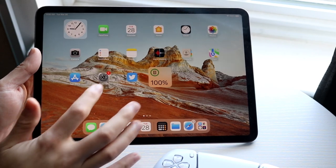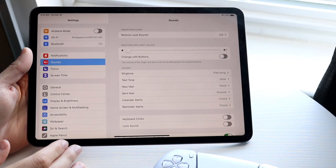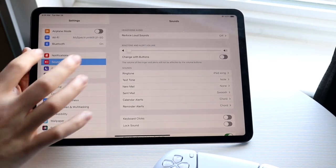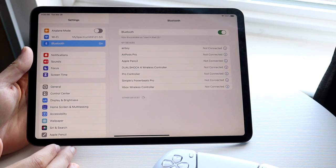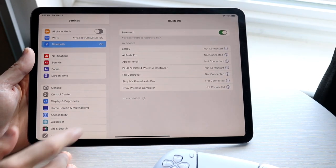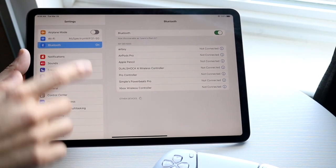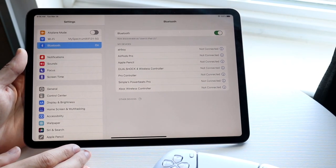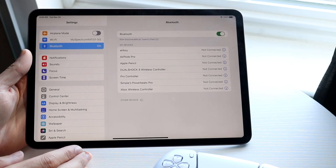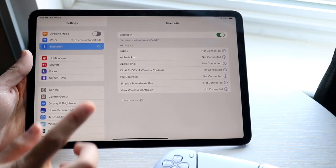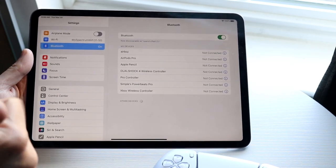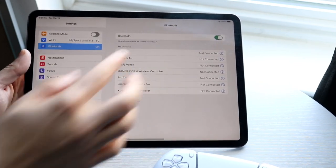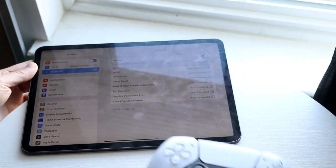So the first thing you want to do is you want to make your way over to your iPad settings like this and you want to go and click on your Bluetooth options which are right there. You might be able to already see a bunch of different Bluetooth devices you already have. You can see that I do not have my PS5 controller connected already which is great. So make sure your Bluetooth is on.